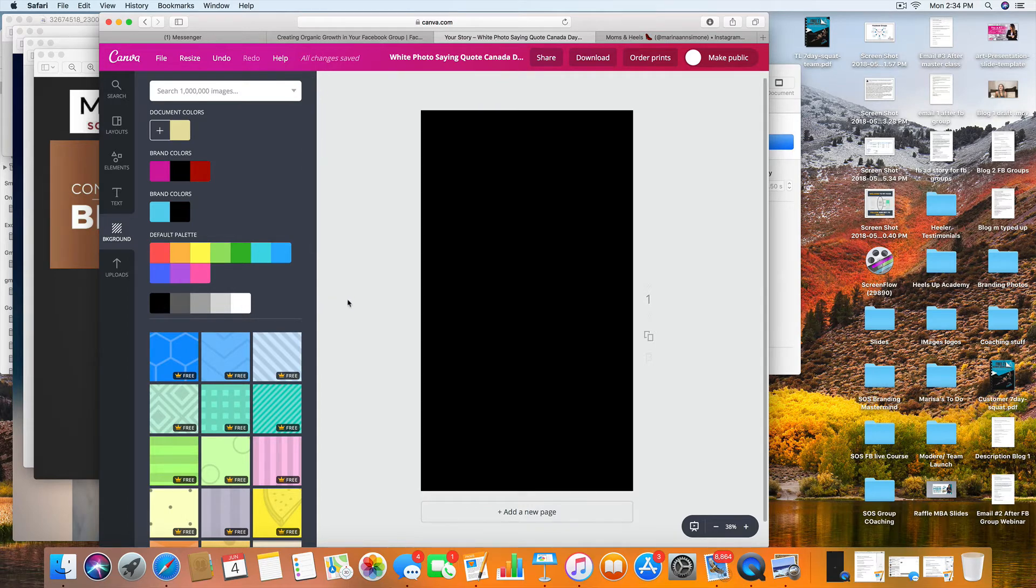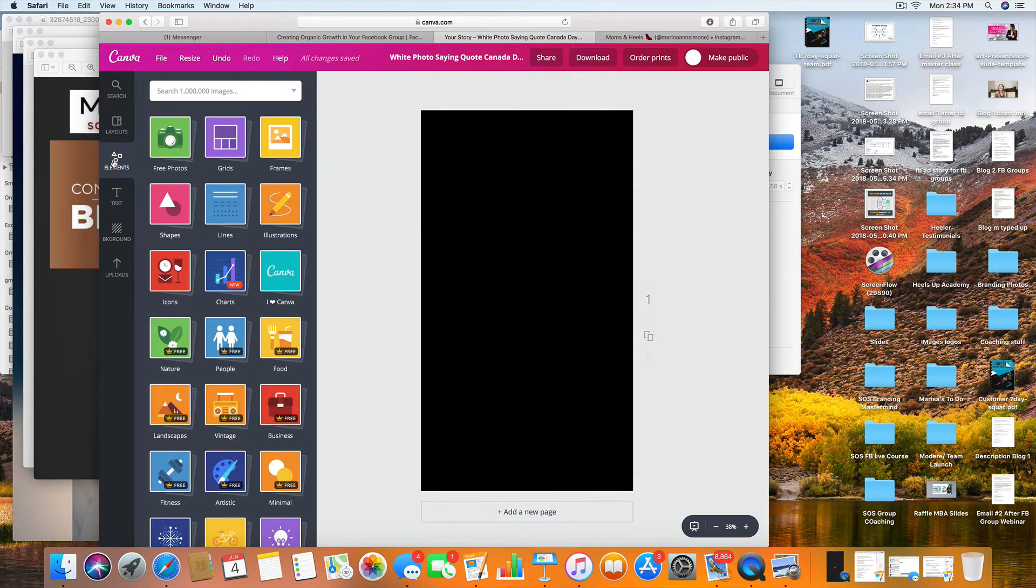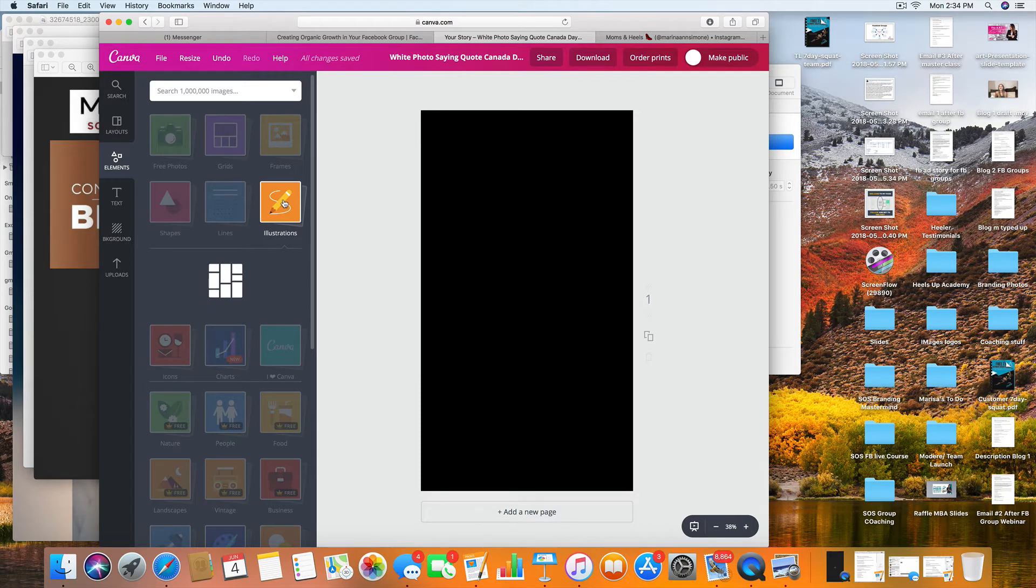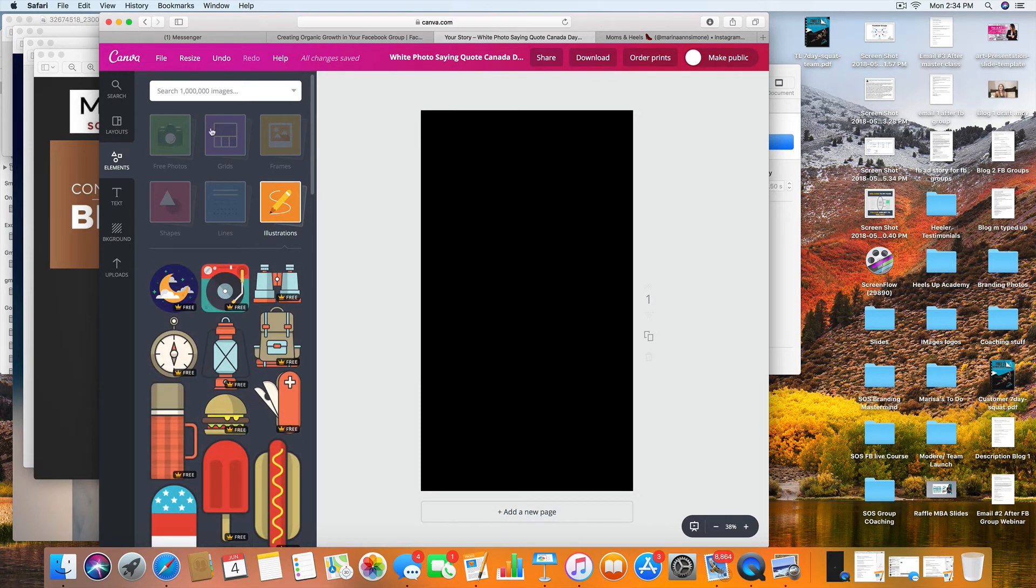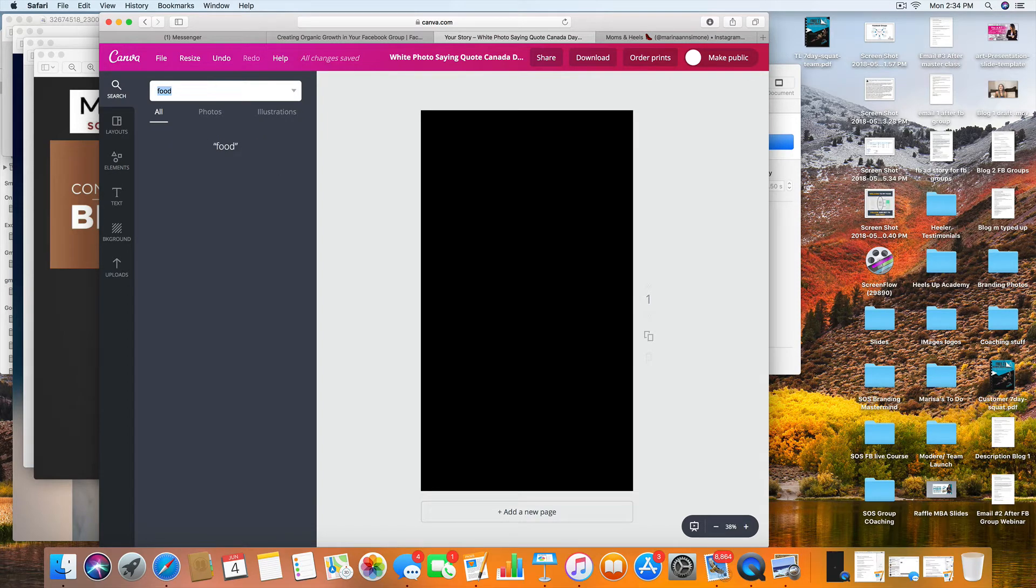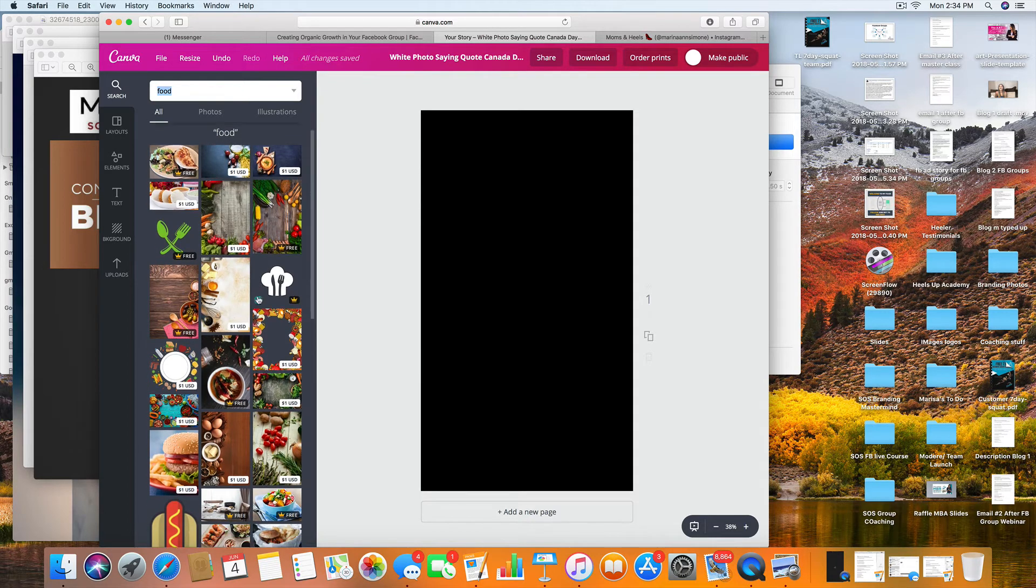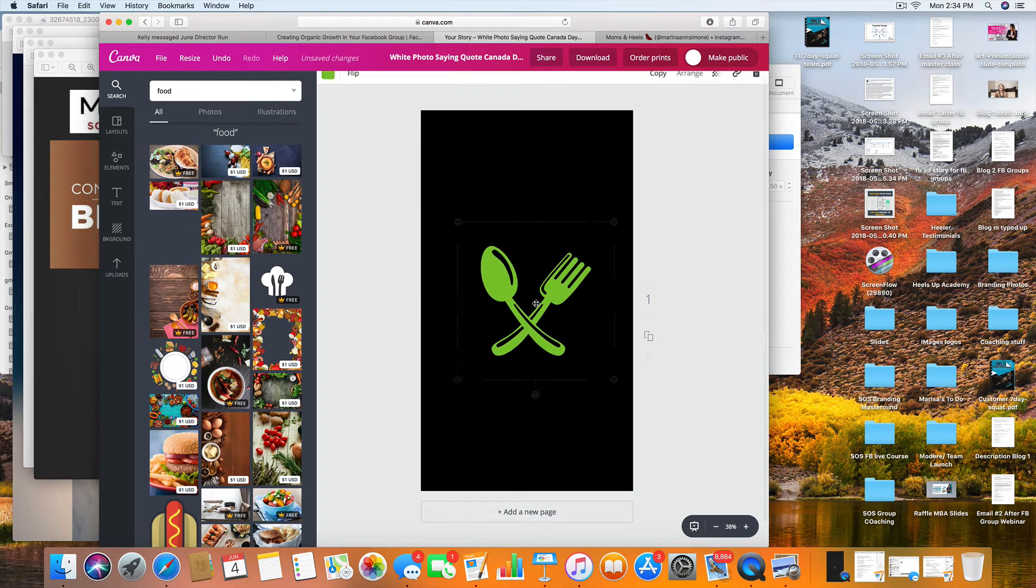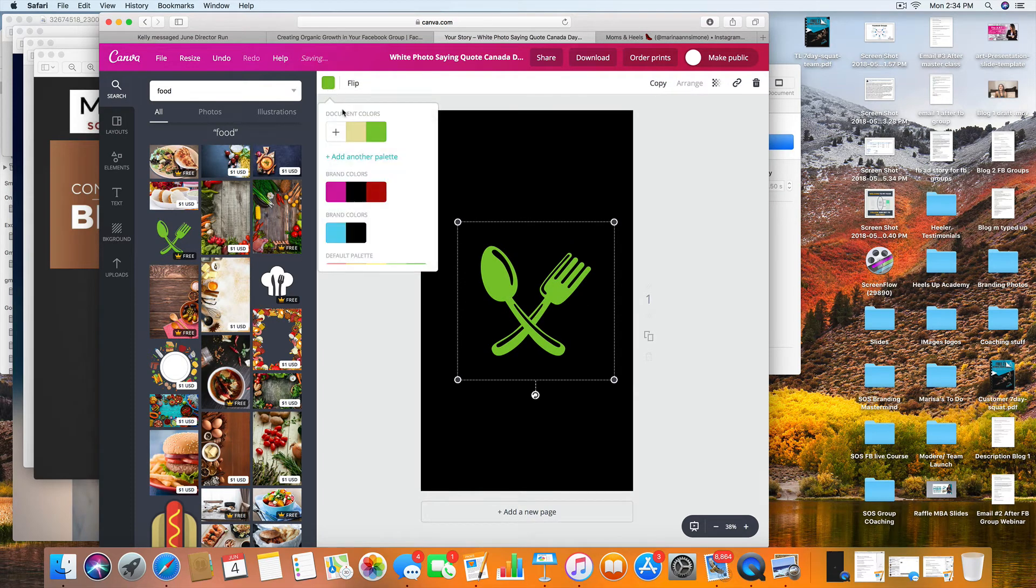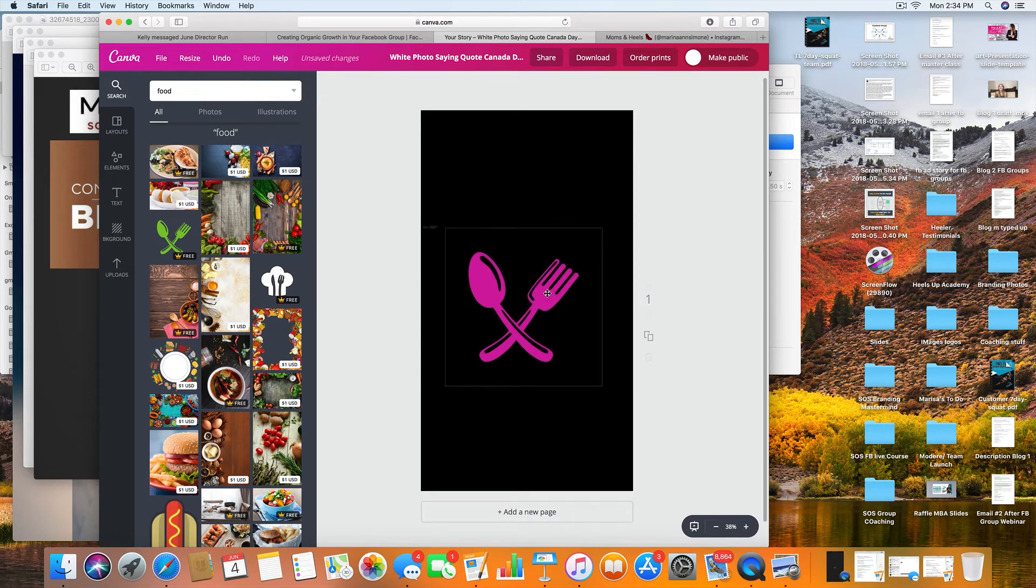Then what you're going to do is you're going to come into elements, and you're going to come over to illustrations. Just giving you examples—you guys can get all creative with this however you want. Up here in the search bar, let's say you're doing meal prep ideas, you could do food, and you'll find food illustrations. Oh, look, here's one right here. If you wanted it to be green you could. If you want to change the color, you come up here. You could change the color to pink. Look at that! Oh, how cool!